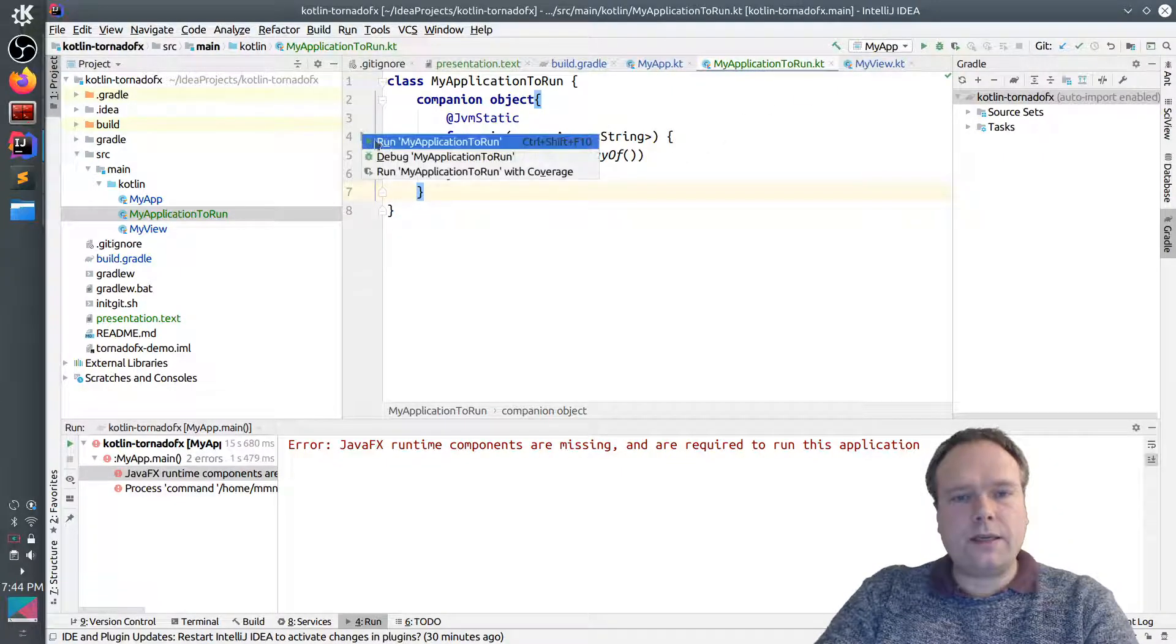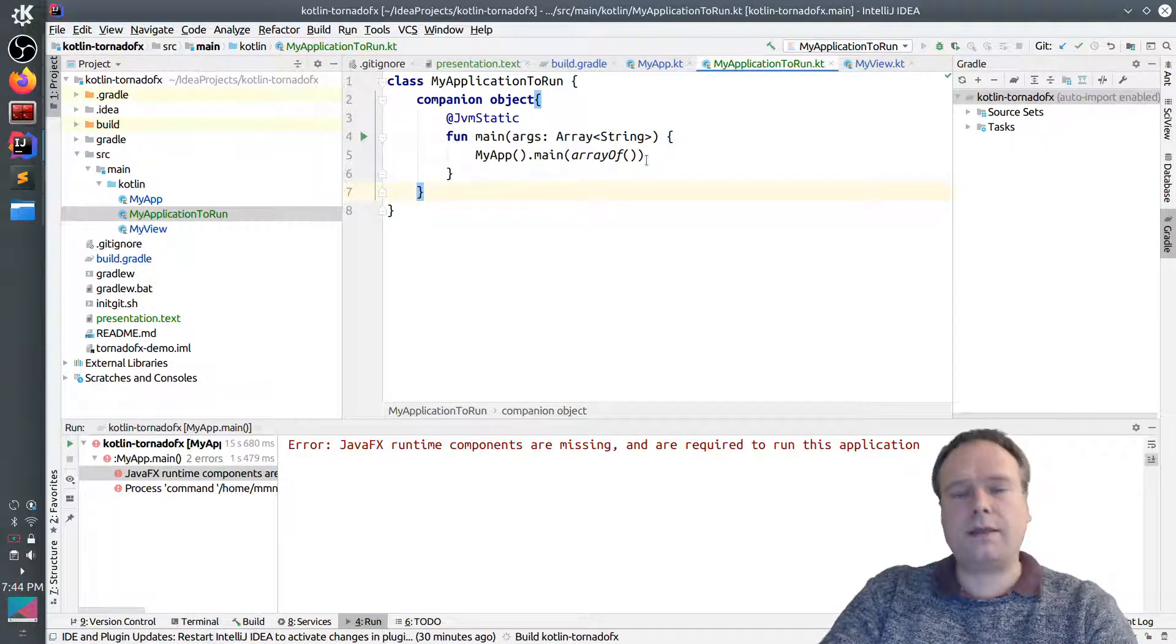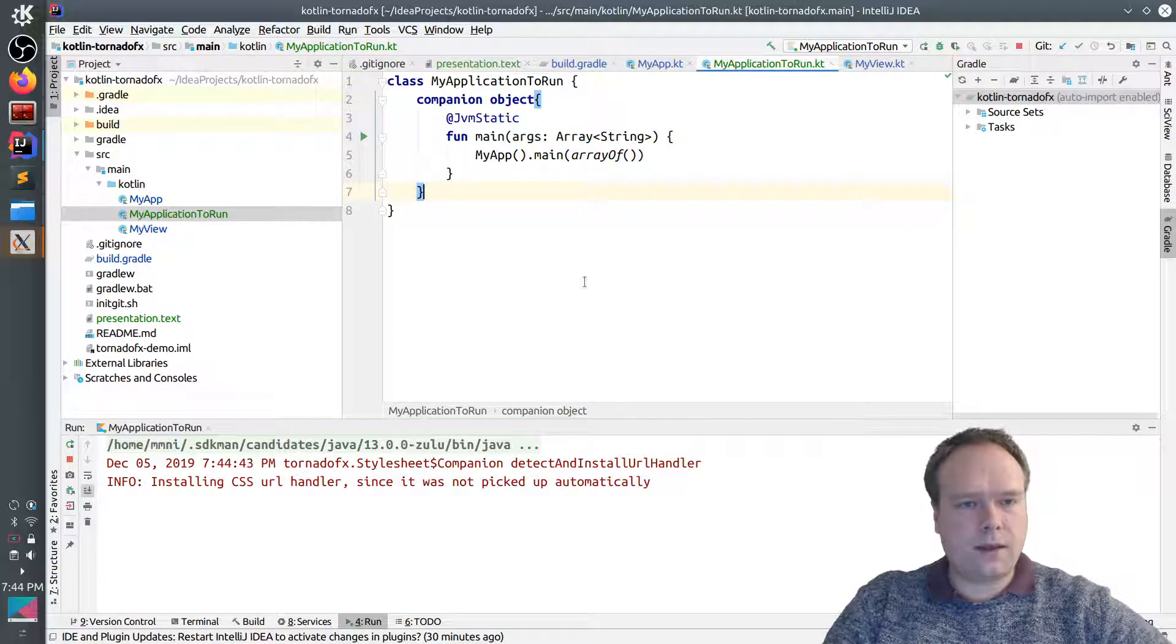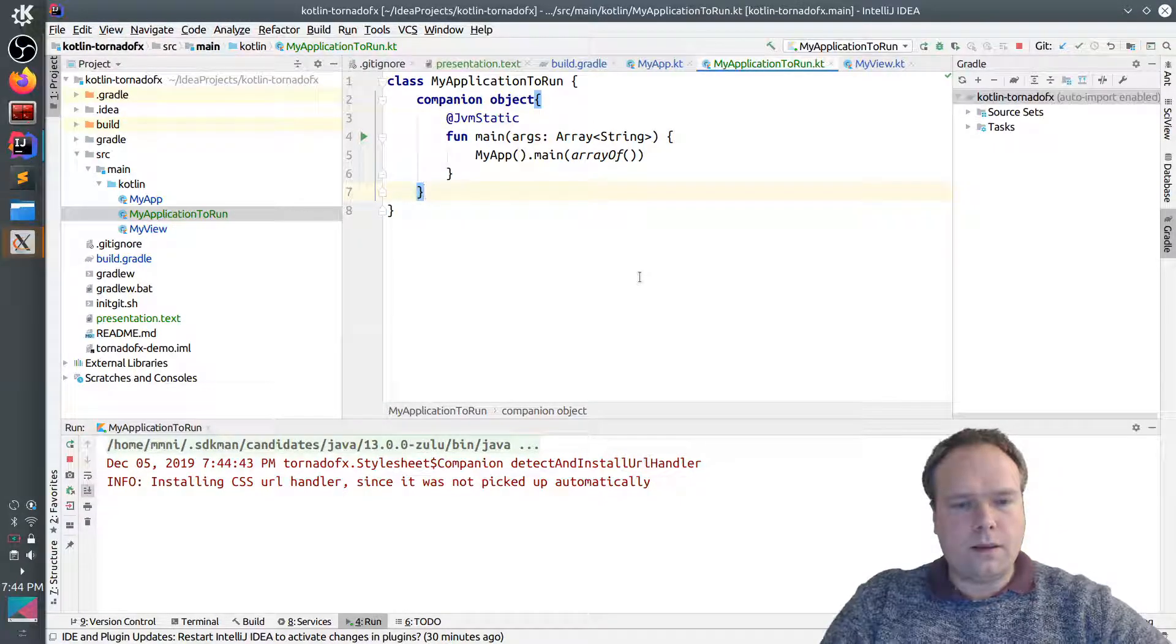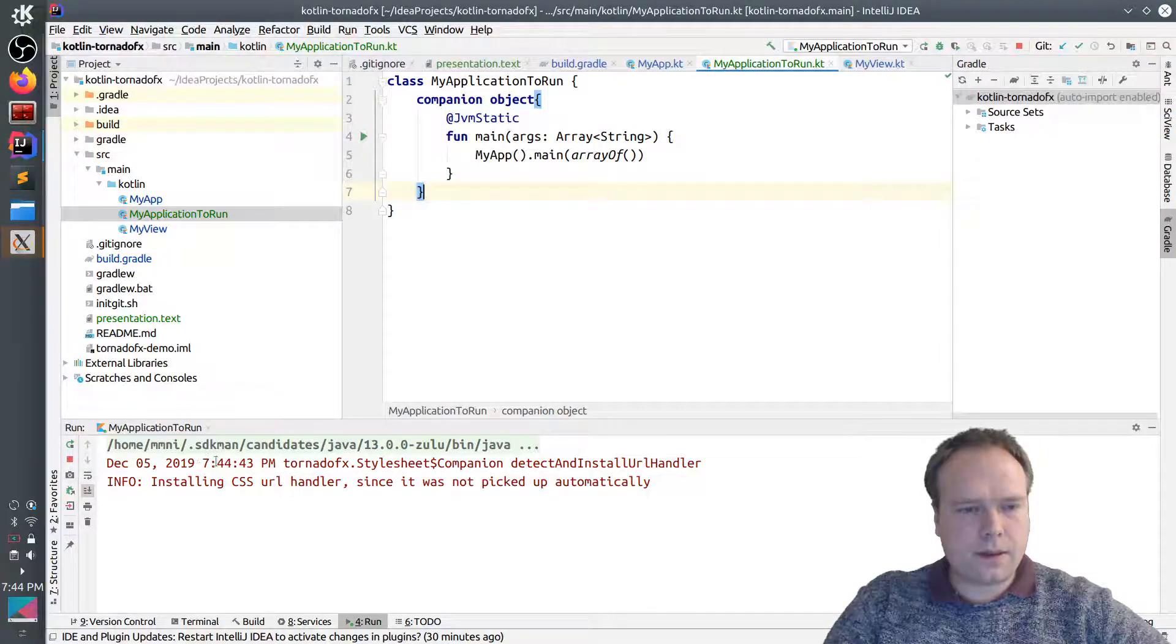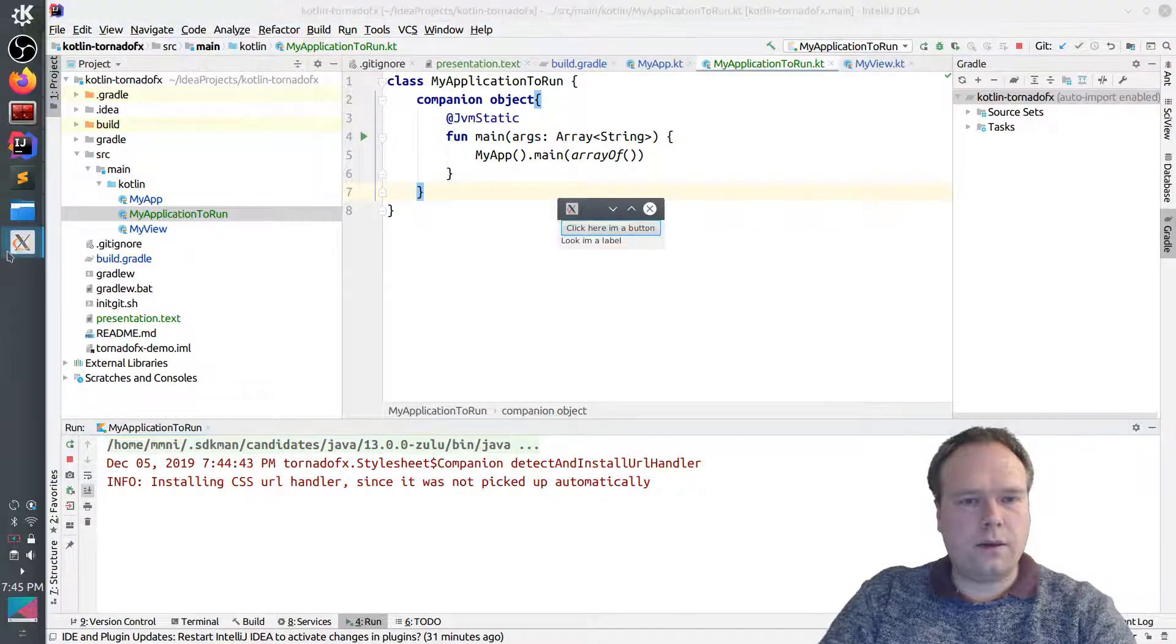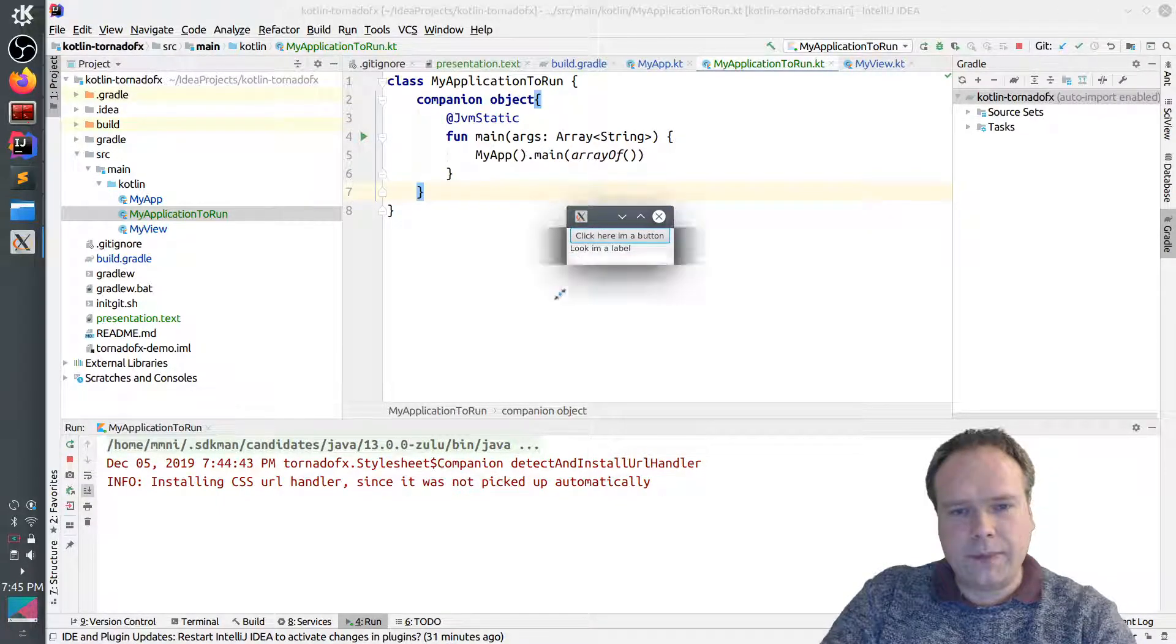But let's now try to run this application instead of my app. Then we run MyApplicationsRun. And then let me just see what actually happens. Running. Let's see what happens. Oh, it actually started. Okay. It's actually, sorry. I just didn't see it. It's actually right here. The application is right here.